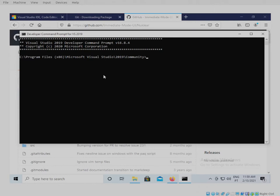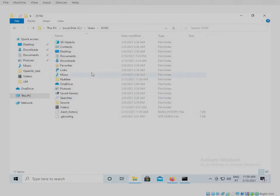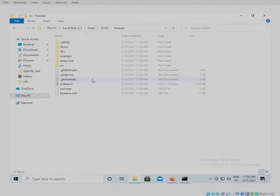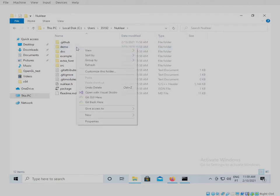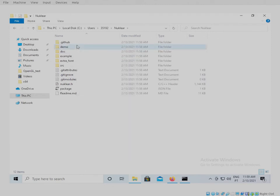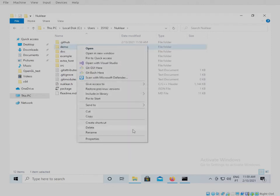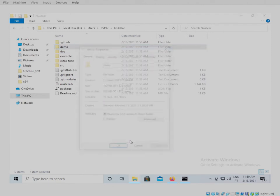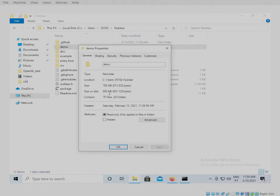So now we go here and we have to get the path of the nuclear installation. We go here on the nuclear folder which is cloned and copy-paste the path.